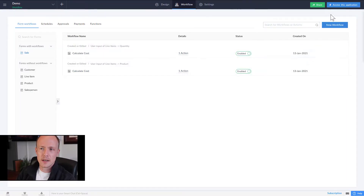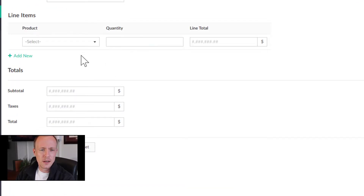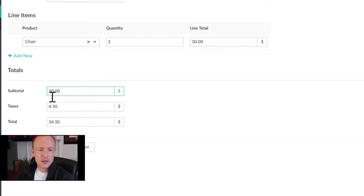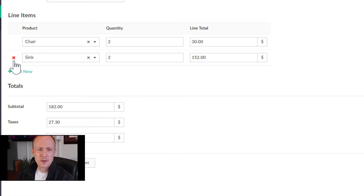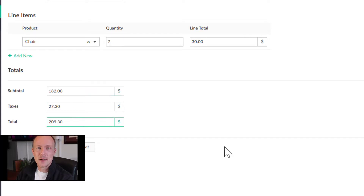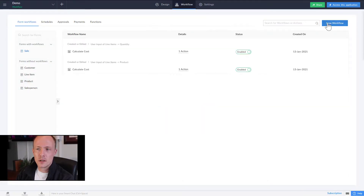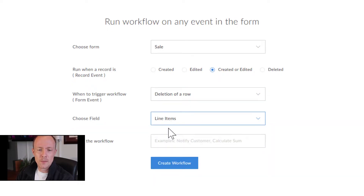Let's test it. Going to Access Application and then Sales, we add a Chair and enter a quantity of 2 — we can see the subtotal, taxes, and total calculating. Adding another line item (Sync, quantity 2) shows everything is being applied properly. However, pressing Delete on a row shows these totals are not being updated — so we'll need one more workflow to handle row deletion.